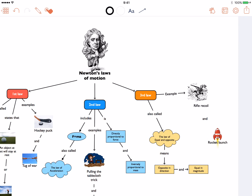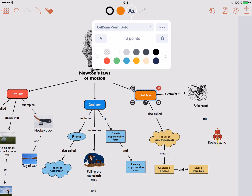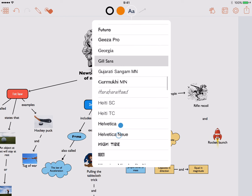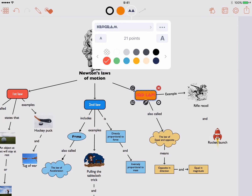You can also style the text by accessing text properties from the toolbar. Change color, size, font, alignment, and any other properties you want.